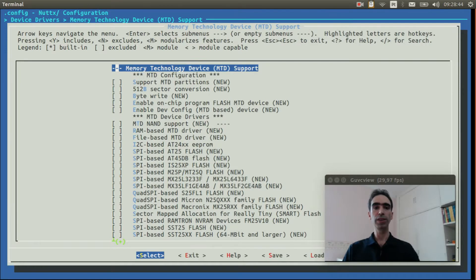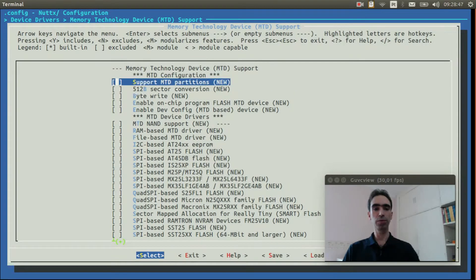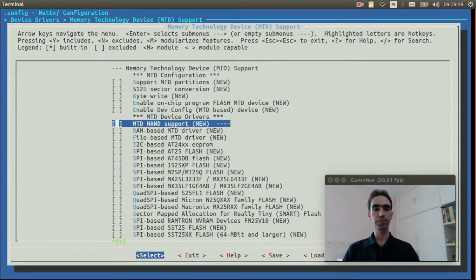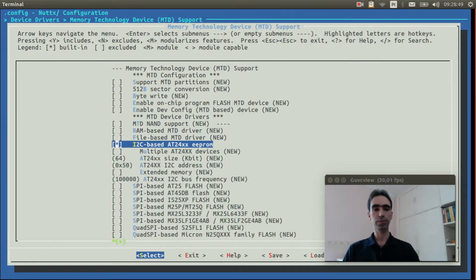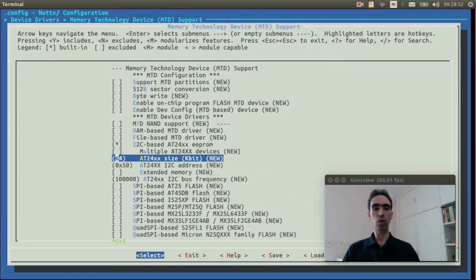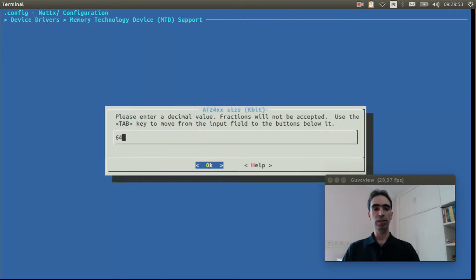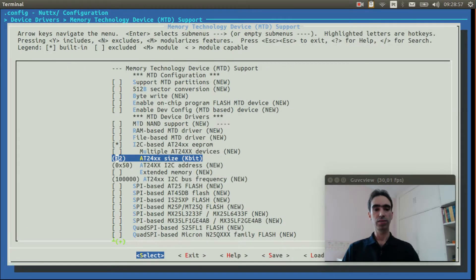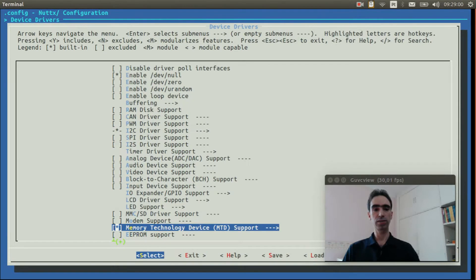Now we need to enable the AT24 EEPROM. The memory I am using has only 32 kilobits, so I enable it. Exit.